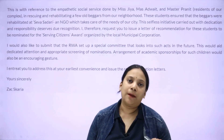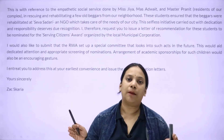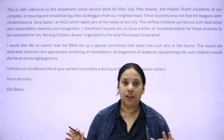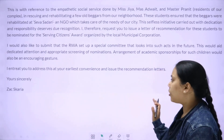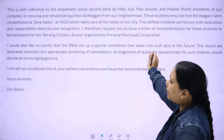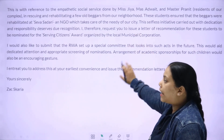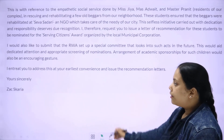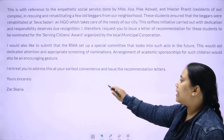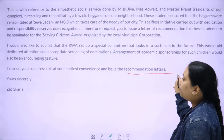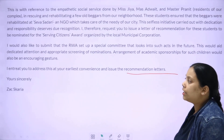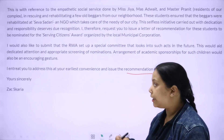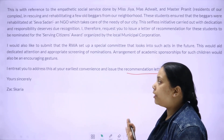As for vocabulary, just use standard, moderate vocabulary in your examination. In this letter, you give all suggestions and request that these students get awards. Invite the president to address this at their earliest convenience and issue the recommendation letters. You need to mention this. Use moderate language throughout — that is the approach for this letter.